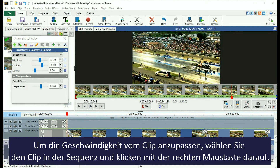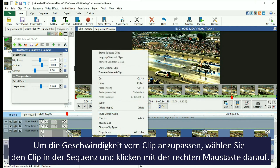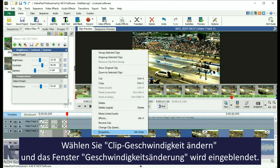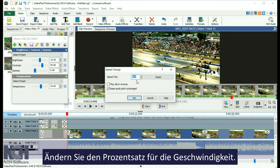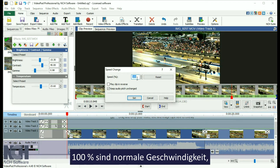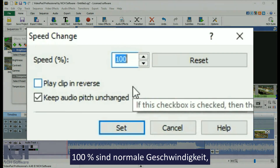To adjust the speed of your clip, select the clip in the sequence, then right click on it with your mouse. Select Change Clip Speed and the Speed Change dialog will appear. To speed up the video, change the value of the speed percentage. Setting it at 100% plays the video at normal speed.